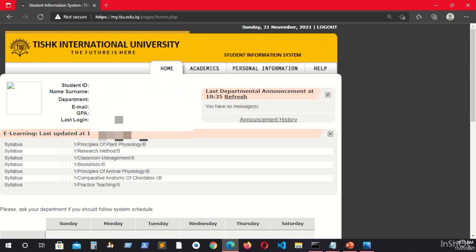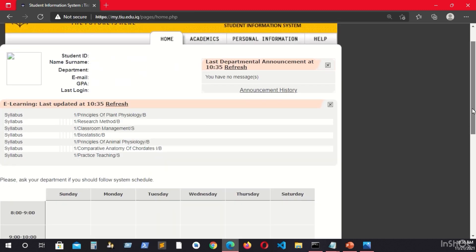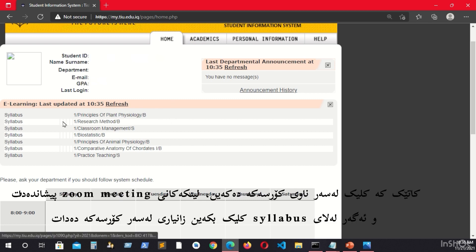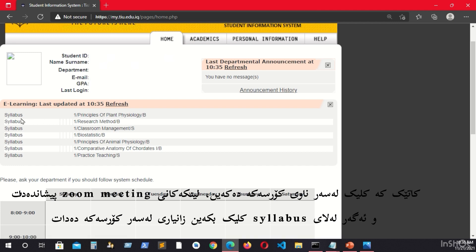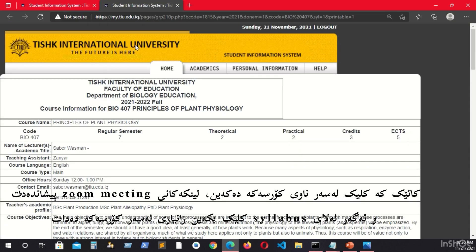The third part is the e-learning section. The e-learning shows the courses that you have registered and gives some information about each course. For example, you have two things here. One of them is the syllabus, and the second one, when you click on it, will show you the Zoom meetings. Let me show you the first one — the syllabus. You click on the course name and it will open the syllabus of the course.